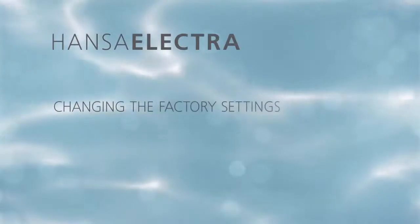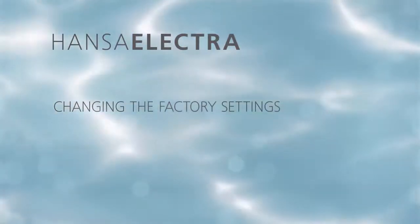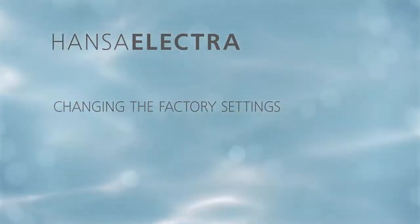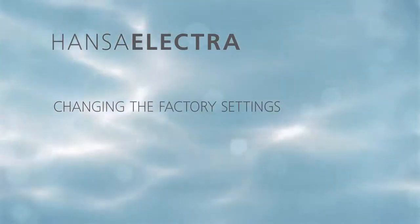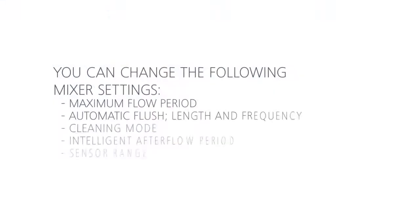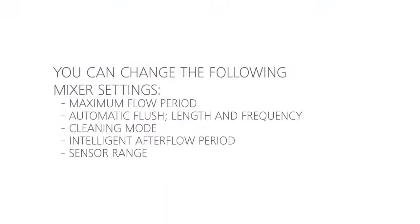Hansa Elektra Boschbesen Mixer. Changing the factory settings. You can change the following mixer settings: maximum flow period, the automatic flush length and period between flushes, cleaning mode, intelligent afterflow period, and sensor range.